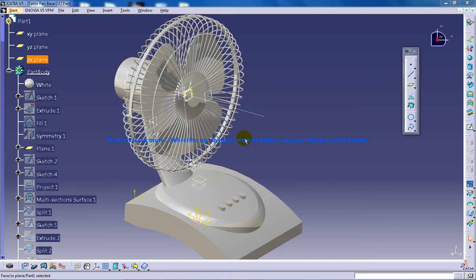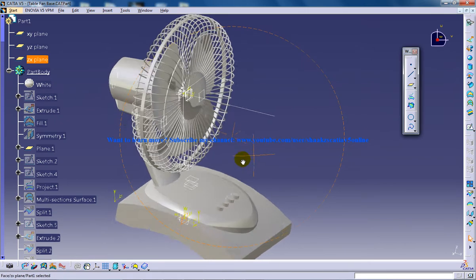Hi, this is Mohammed Shakeel here and you are looking at a table fan being created in Katia V5.